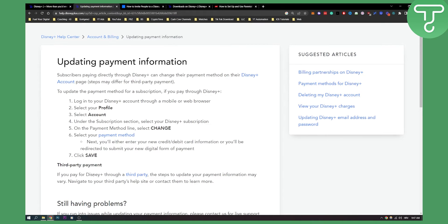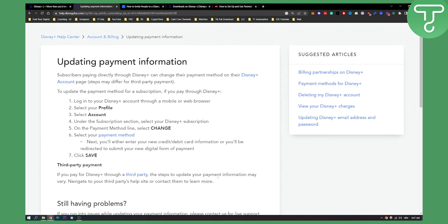Now if you pay for Disney Plus through a third party, make sure to know that the steps to update your payment information may vary. Definitely navigate to that third party's website where you bought Disney Plus and contact them to learn more.